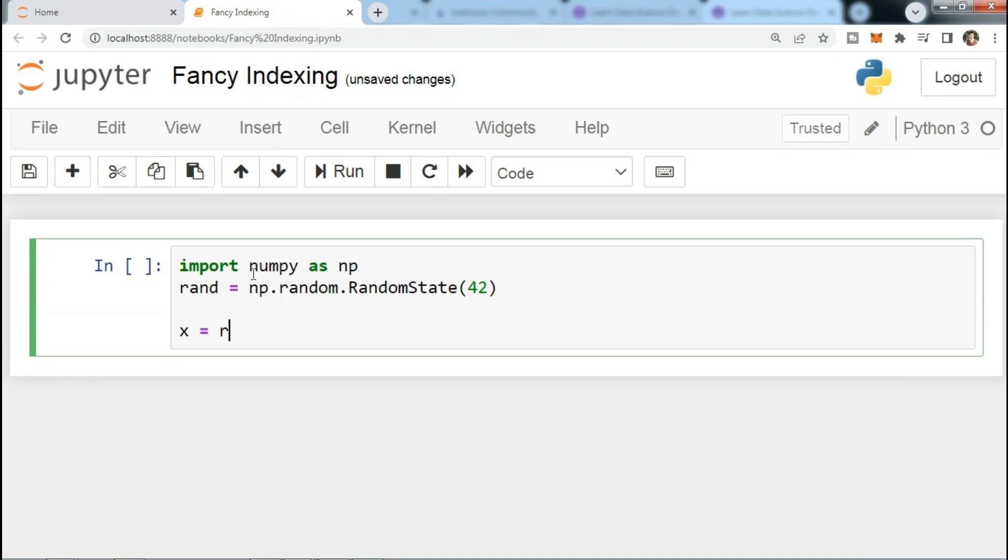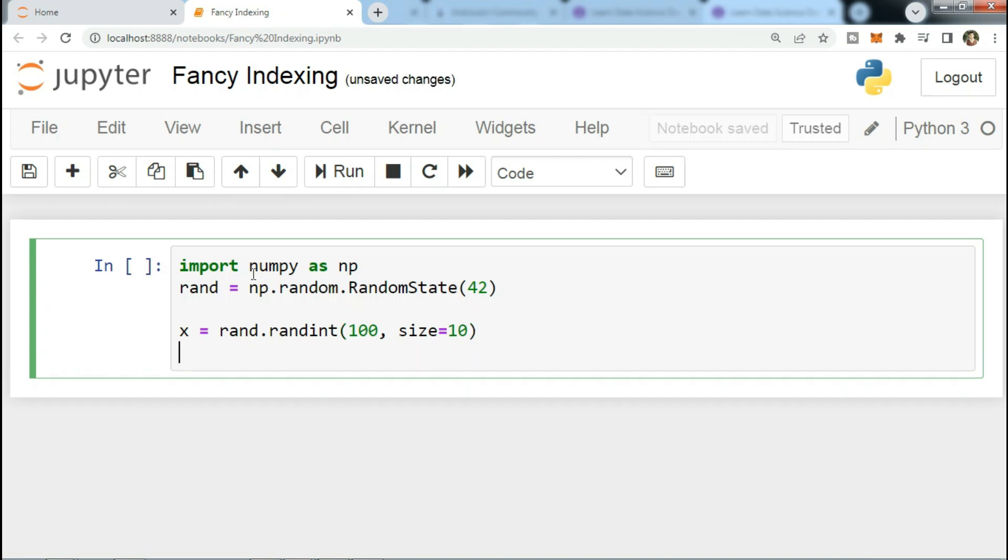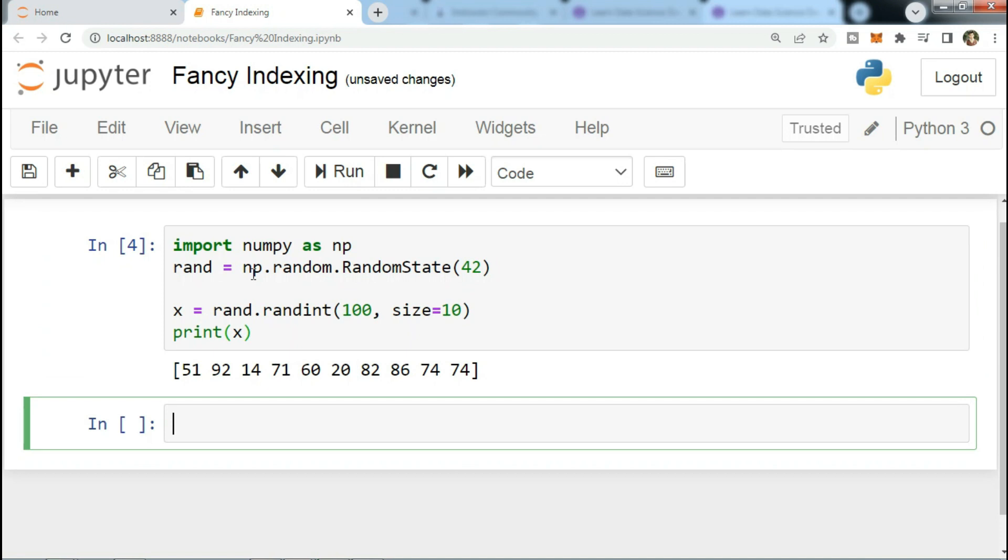Now rand equals np.random.RandomState(42). Now x equals rand.randint(100, size=10). Now print x, so we get this solution.